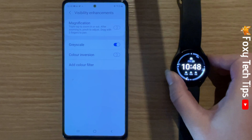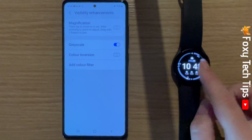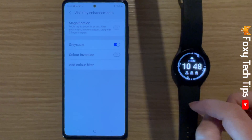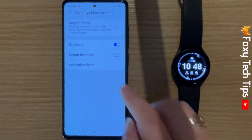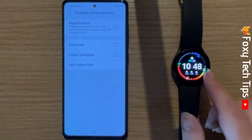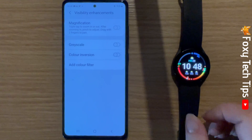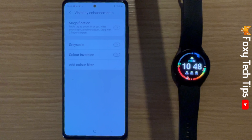And that draws an end to this tutorial. Please like the video if you found it helpful and subscribe to Foxy Tech Tips for more Galaxy Watch tips and tricks.